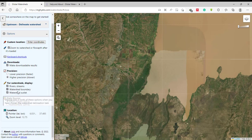There are layers that the data consists of: the river or stream layer, watershed boundary, and watershed outlet. If you need all three data layers you can check all of them, or if you only need the boundary you can uncheck the river and the watershed outlet.